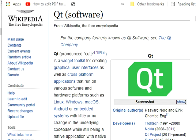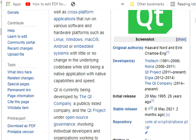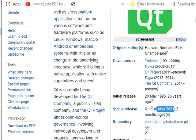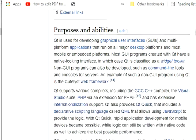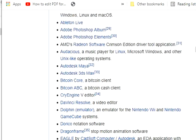When a software application runs on more than one platform, the user can utilize it on a broader choice of devices and computers. Qt was initially released on 20th May 1995, and the latest version is 6.1, released on 6th May 2021.